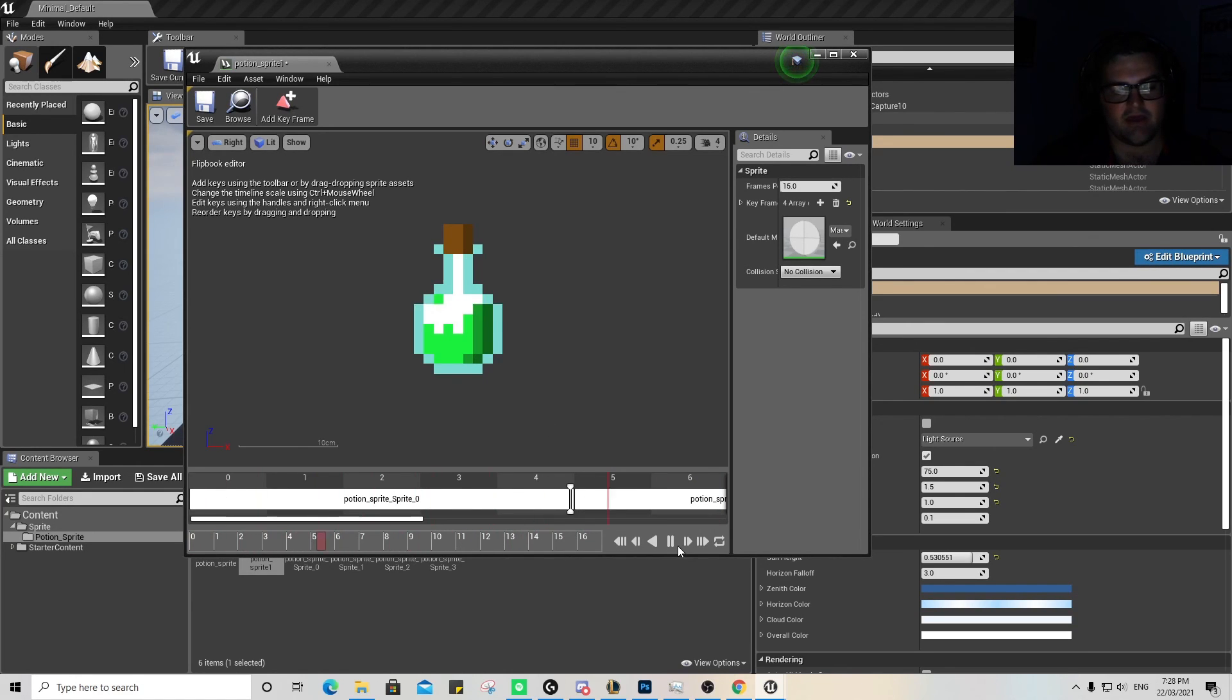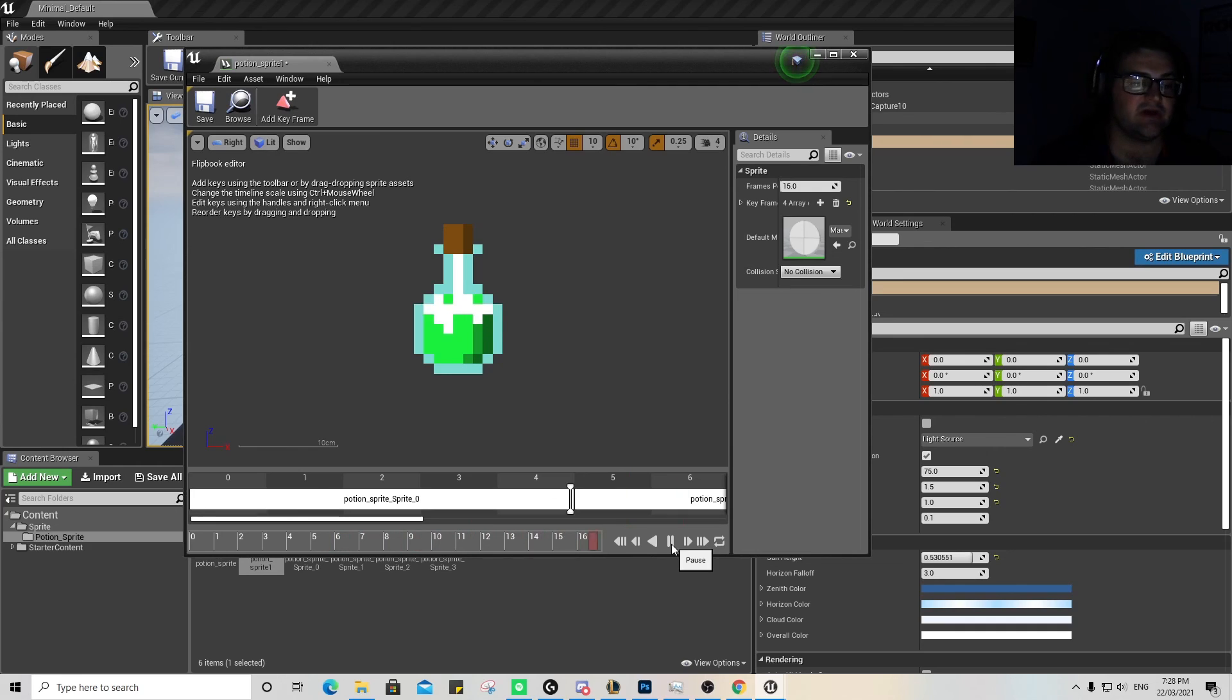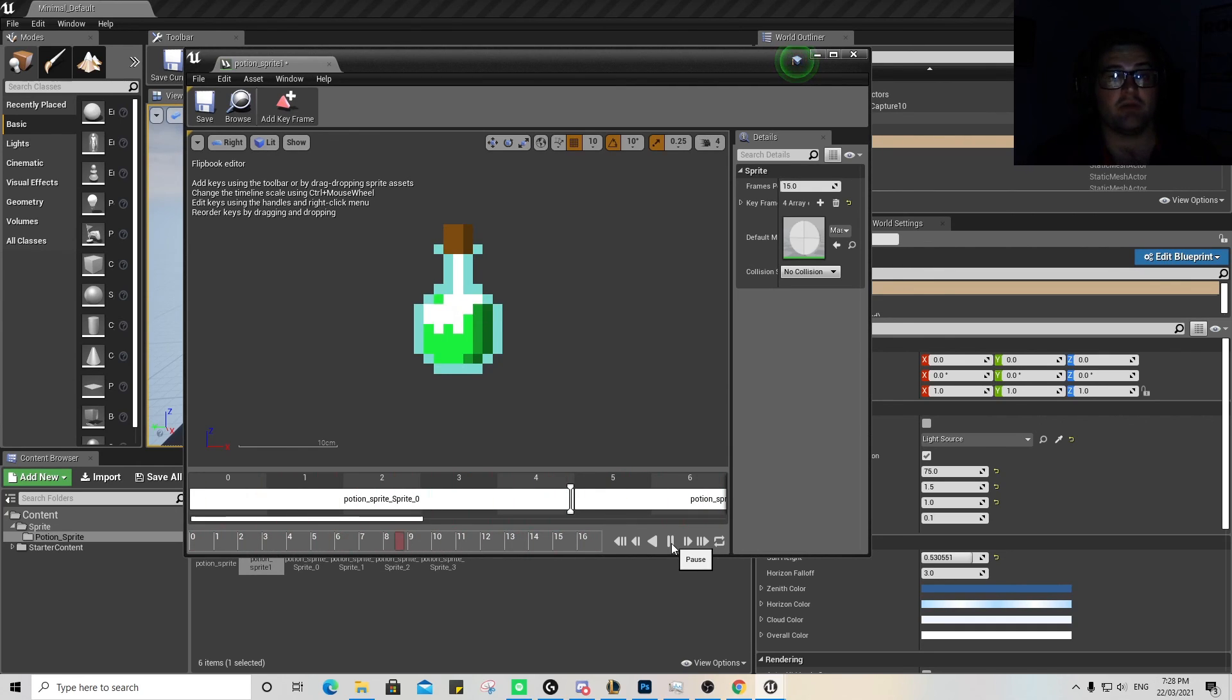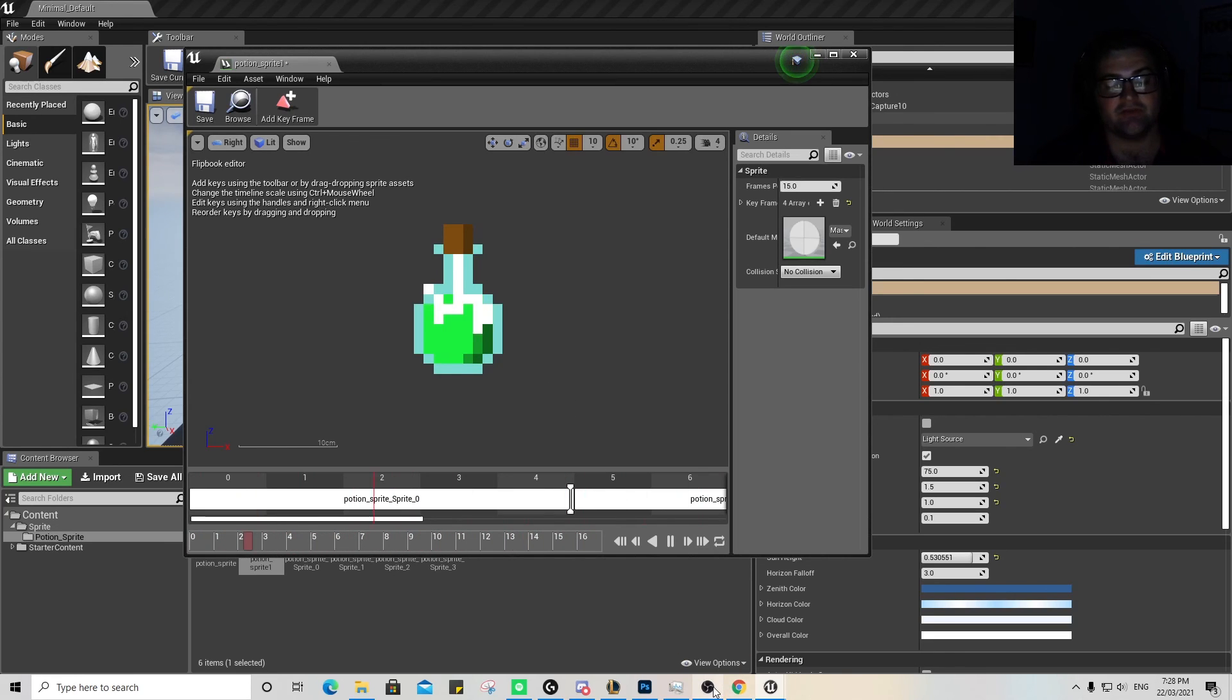we have sprites that we've created and then imported into Unreal Engine. So hopefully this has helped you out. I know it's quite basic, but it's always good to start with the basic stuff first. So hopefully you've learned something and enjoyed them.